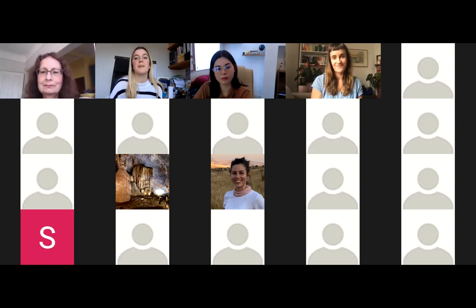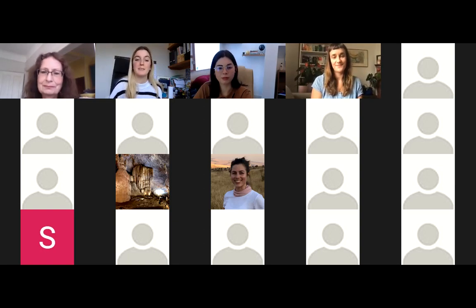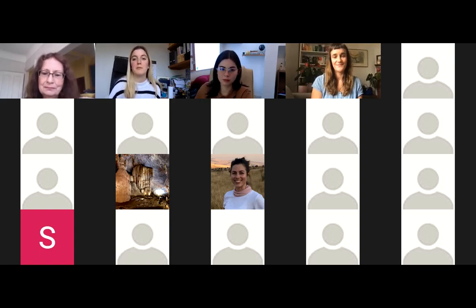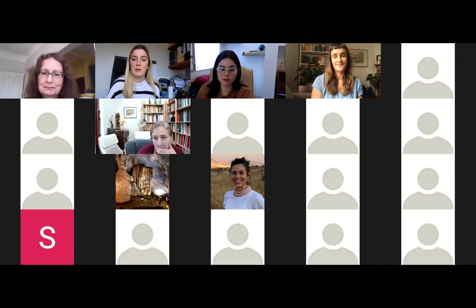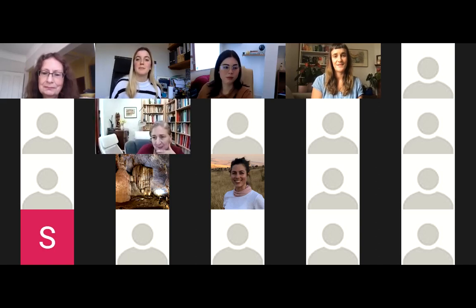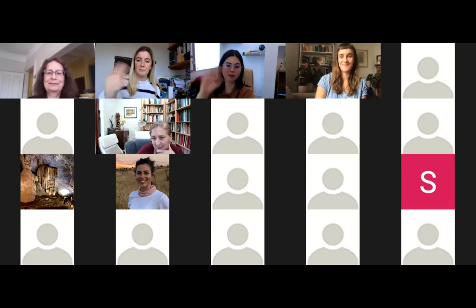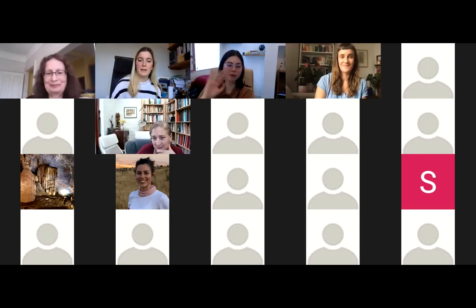Thank you very much for the great talk and discussion, and thank you everybody for coming along today. We hope to see you next week for the final webinar of the program.